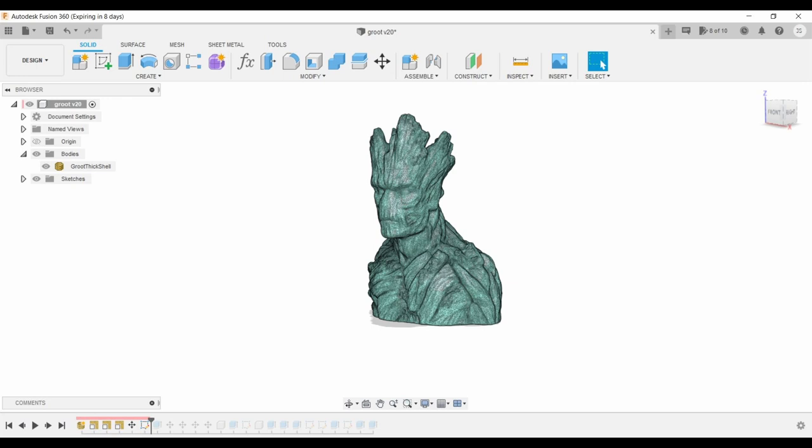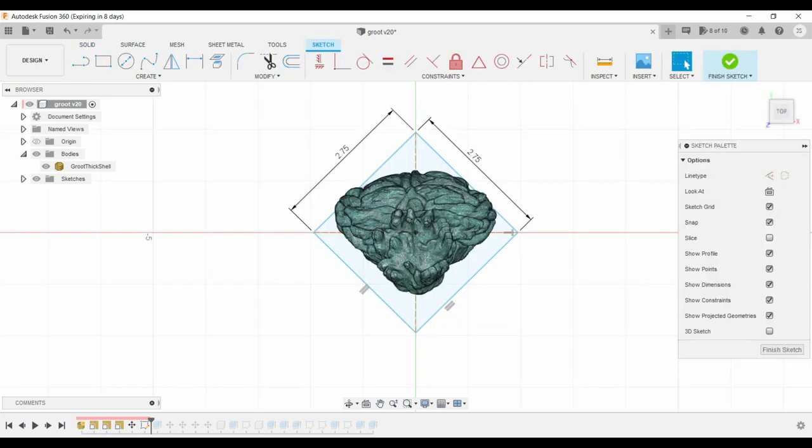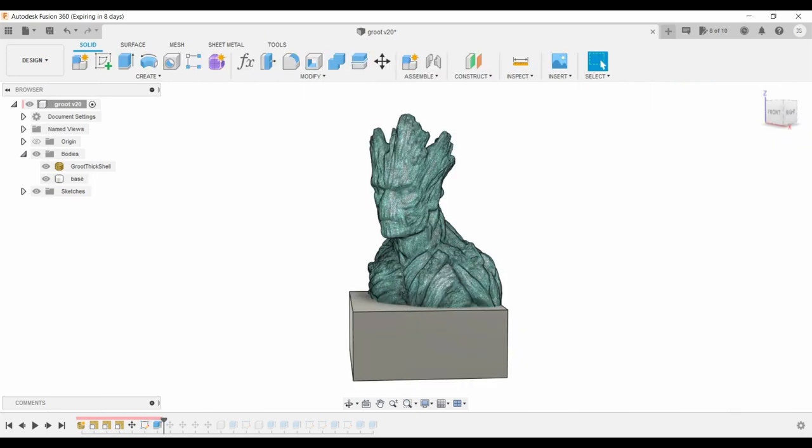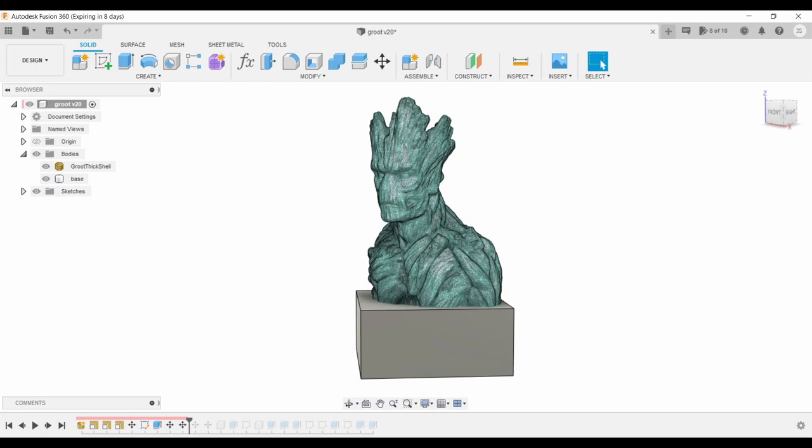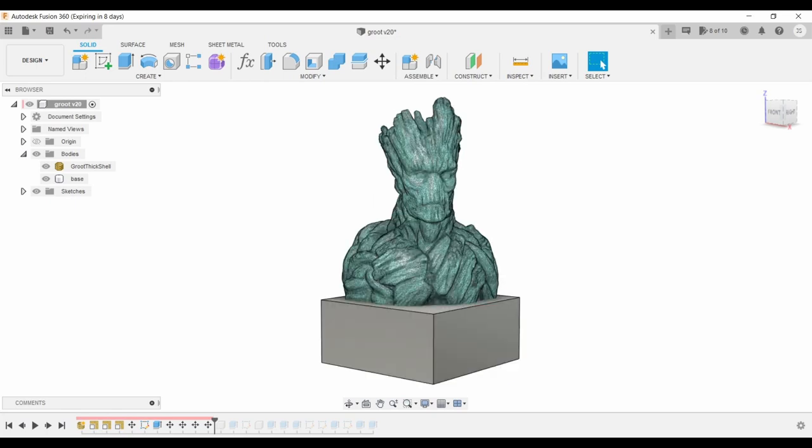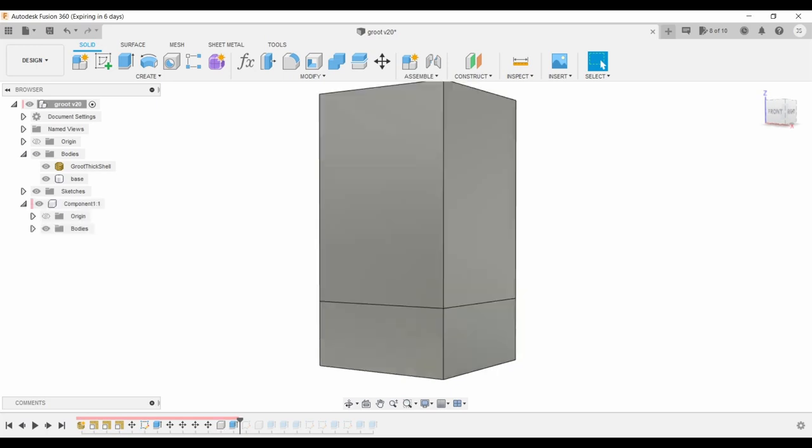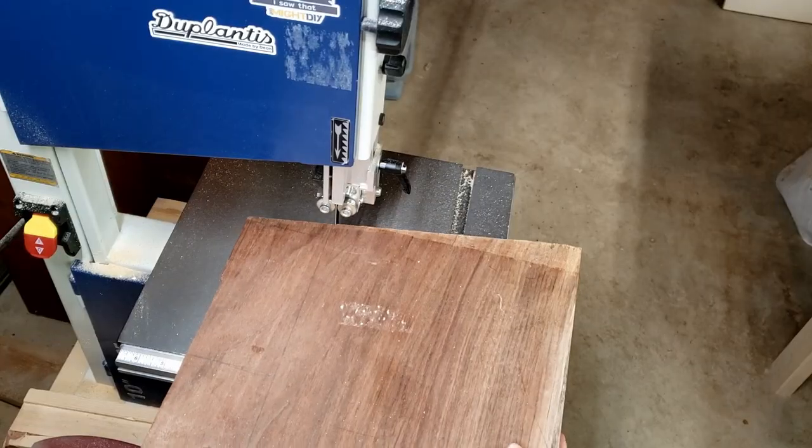I created a sketch with a 2.75 inch square, then extruded it down 1.25 inches to form the base. After some juggling, I got him as large as possible. I extruded the square up 4 inches to define the size of the stock.